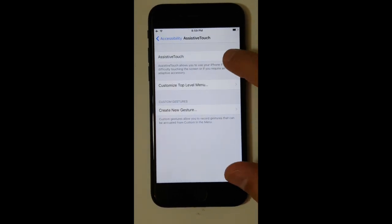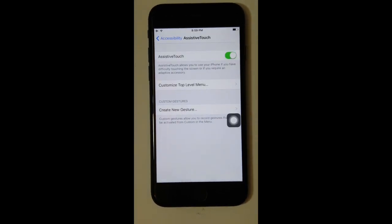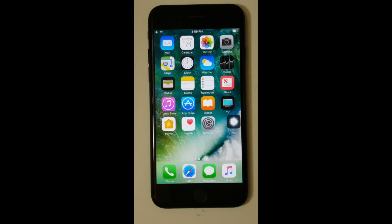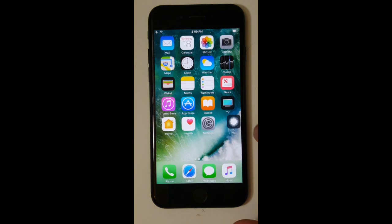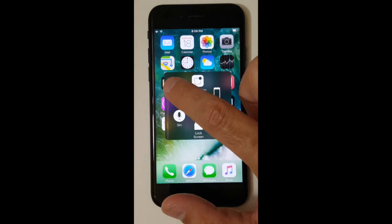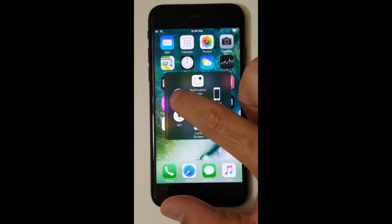Go ahead and turn that on — you'll get a little white button on the screen. Now this is going to be great for on-screen navigation. So let's just say that your home button doesn't work, you can definitely use that as a home button.